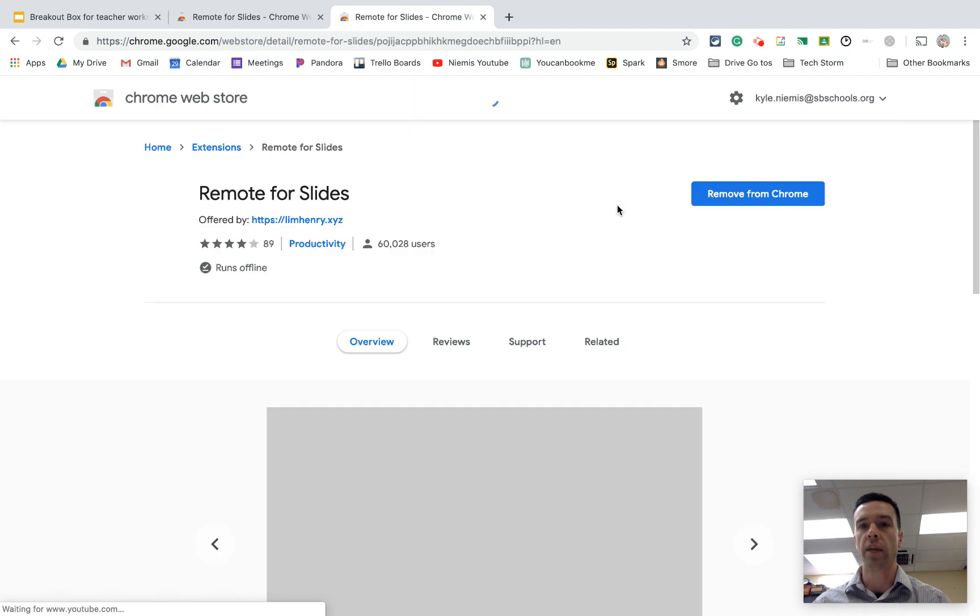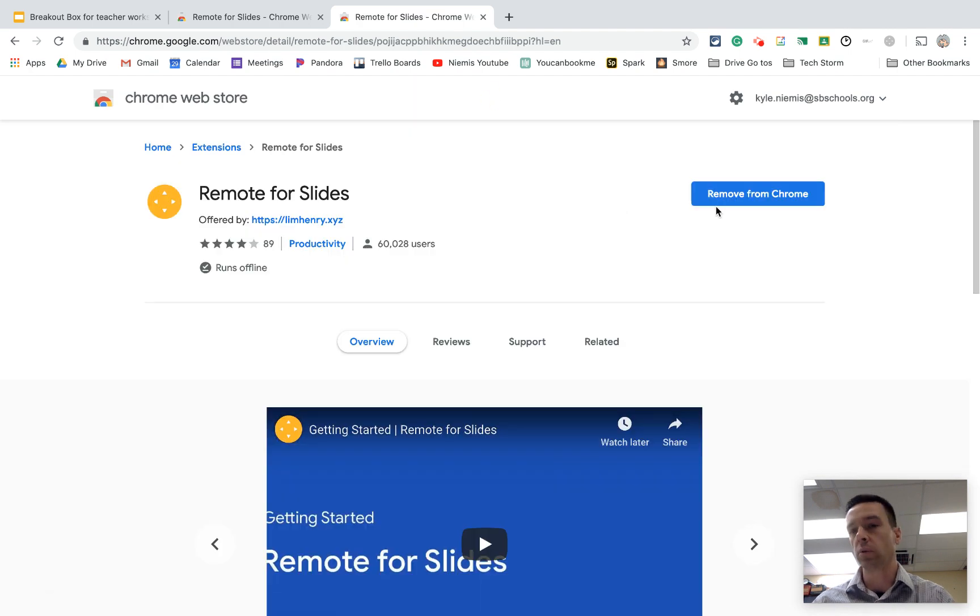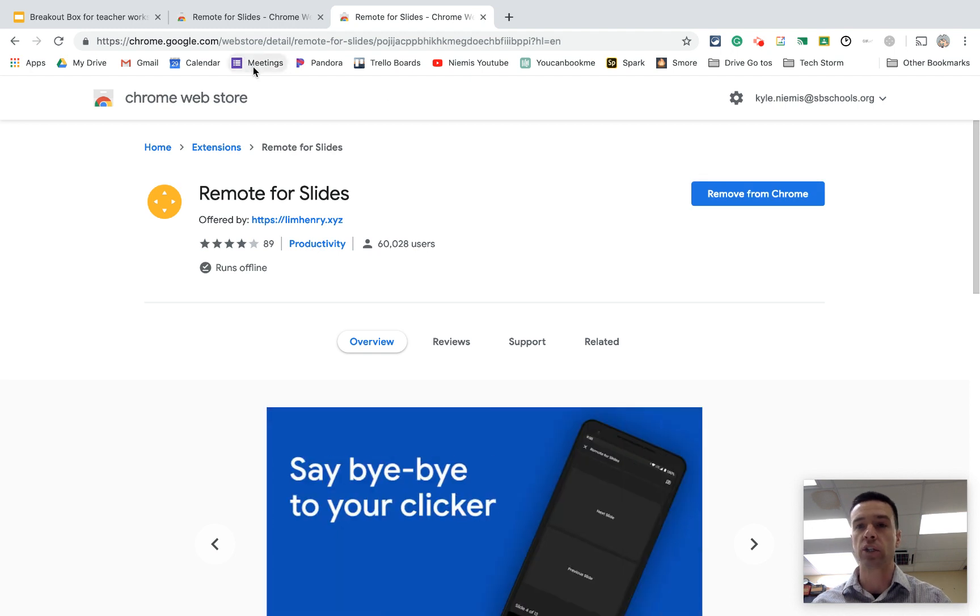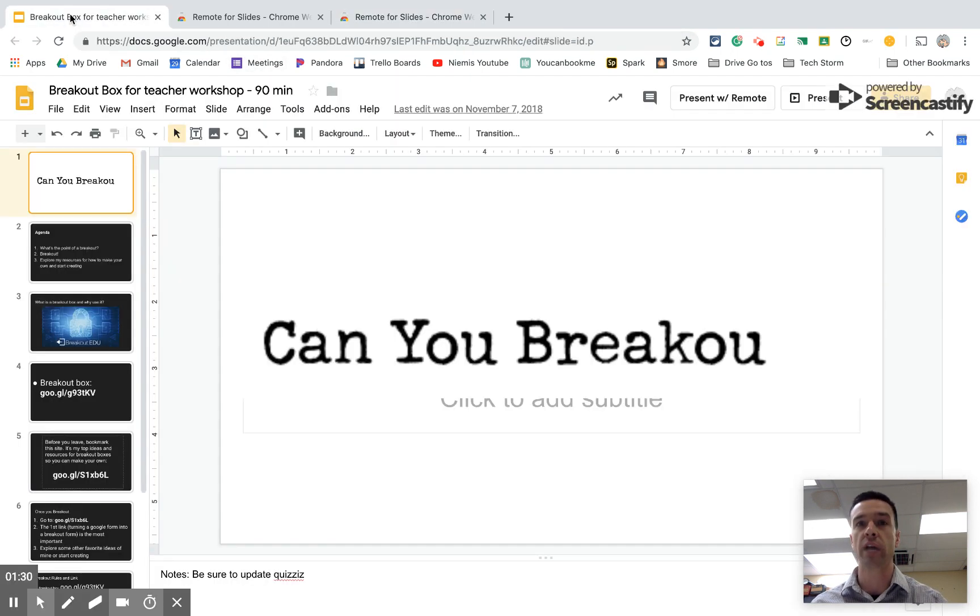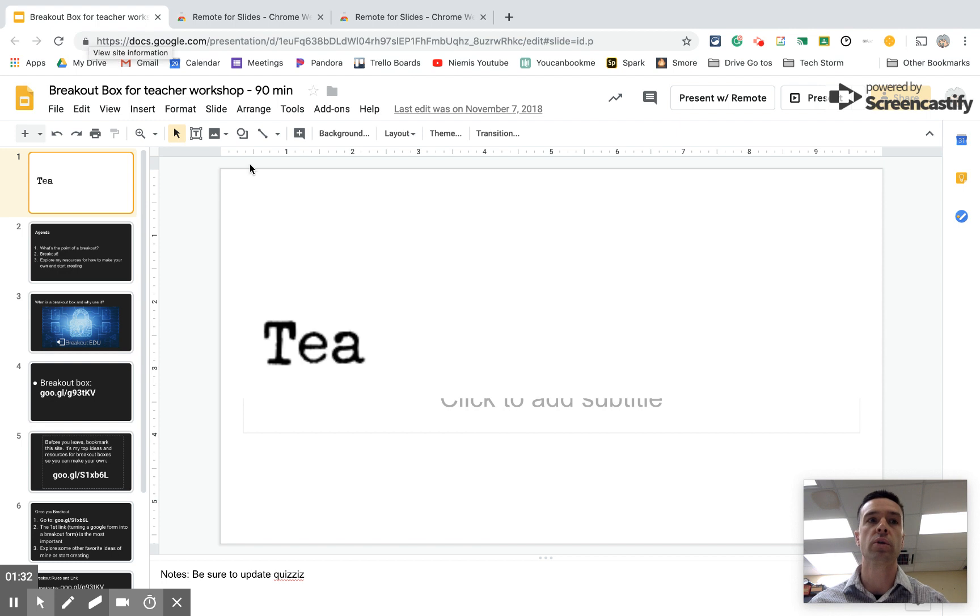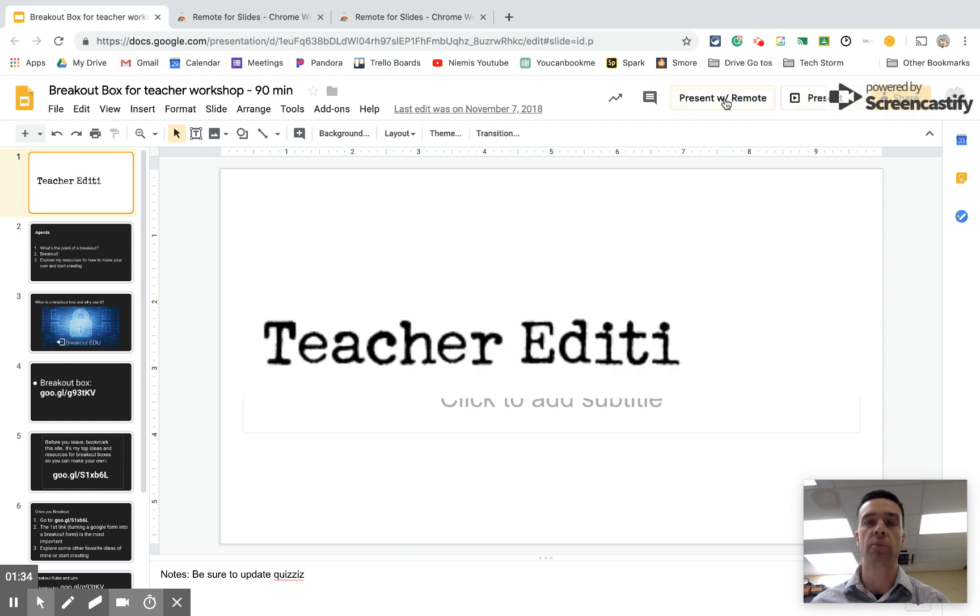And then you would just go to add to Chrome. Mine says remove because I already have it on there, but you hit add to Chrome. And just like that, it should magically be part of your Chrome browser. So then every time from there on out, you go to your Google Slides, it'll say present and present with remote.